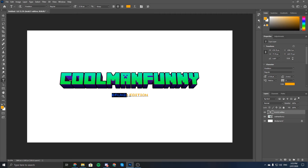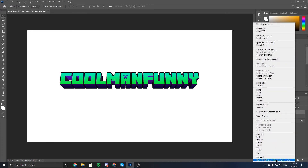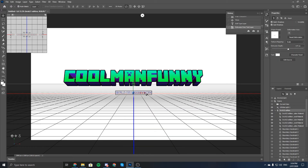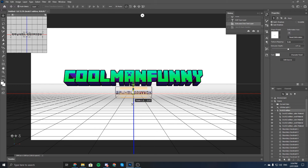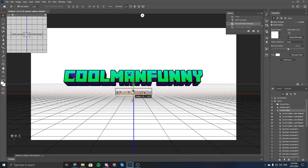I'll actually make the text white. I won't be able to see it, but then we do 'New 3D Extrusion' and there you go — I can see it again. I thought it was like the same angle as the update text, but actually it's the same angle as the main 'Cool Man Funny' text. So set it to around there — about that. That's about it.